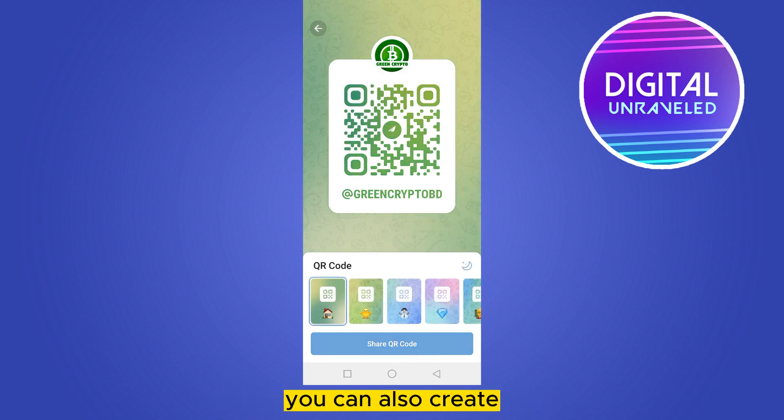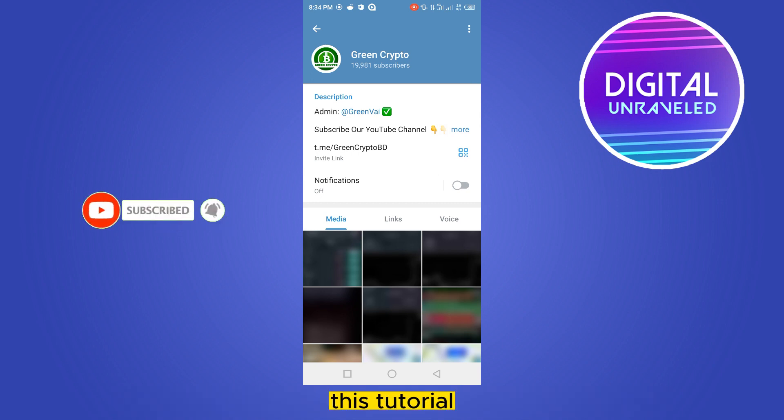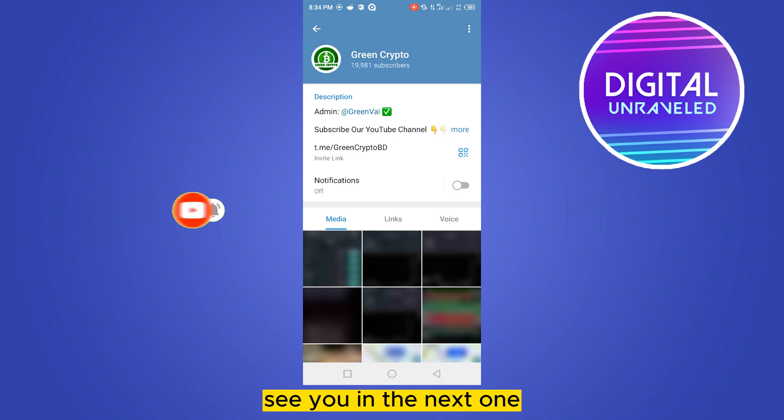So that's all for today's video. If this tutorial helped you, like this video and don't forget to subscribe to my channel. See you in the next one.